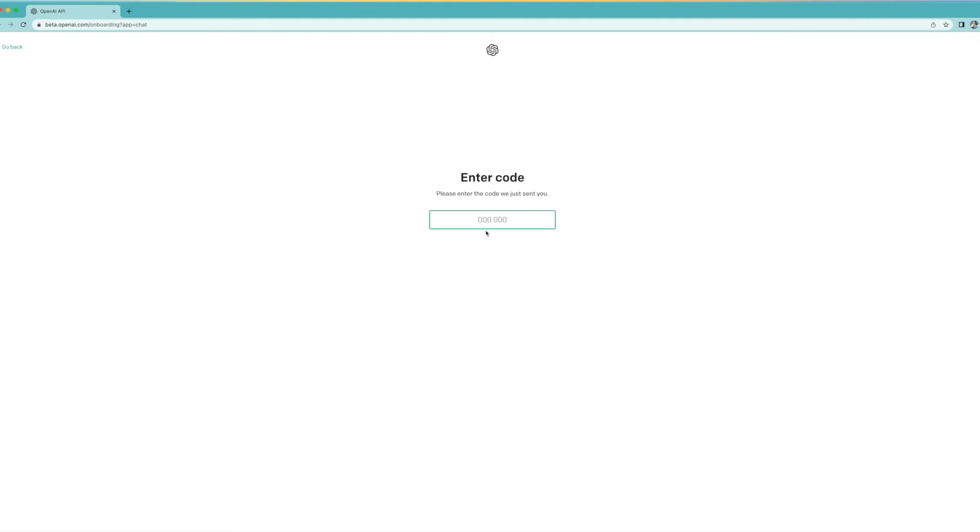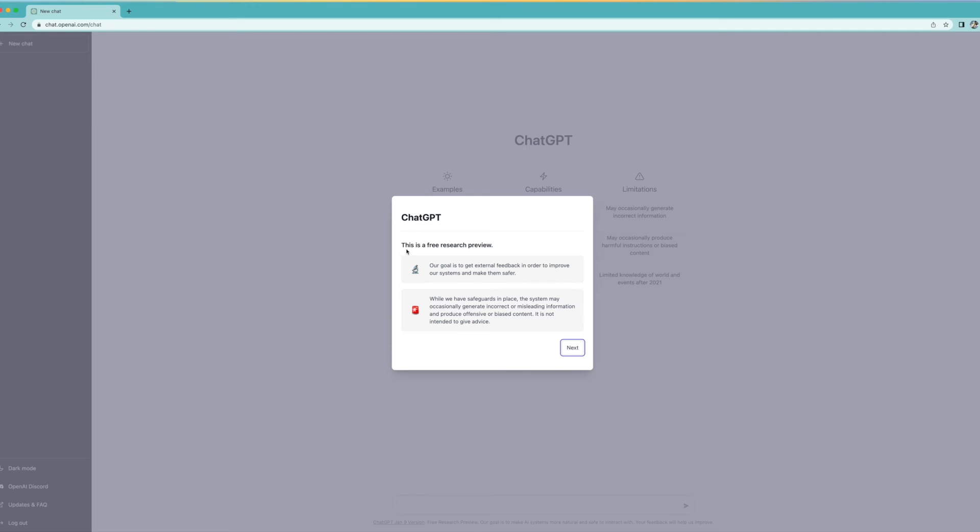And now I've got to enter that code. It sent the code, so now I've just got to put the code in here, which is... and I'll probably blur this too. Whoops.